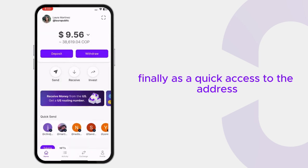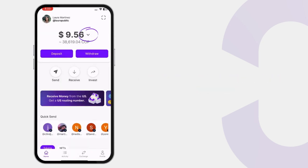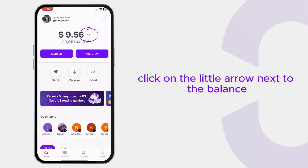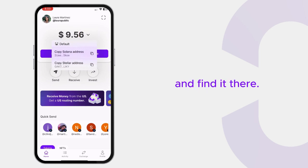Finally, as a quick access to the address, you can also click on the little arrow next to the balance and find it there.